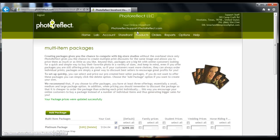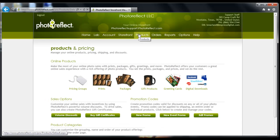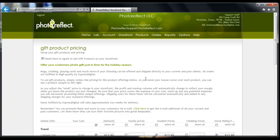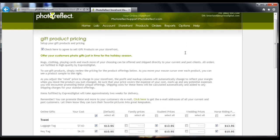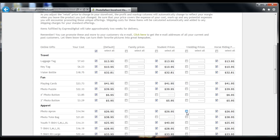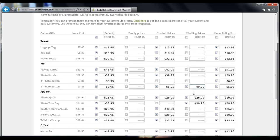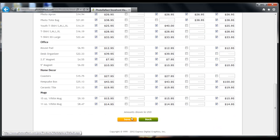Click on the Products tab. Next we will be setting up your pricing for gift items. Click on Gift Products. Under the pricing group you created, use the checkbox to add gifts. Once the gift item is added, you are able to change the price of that gift. Once you are finished, click Save at the bottom of the page.